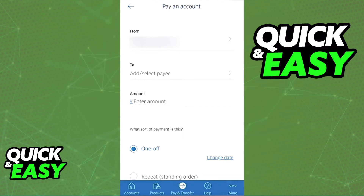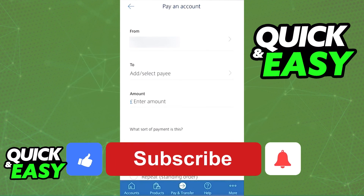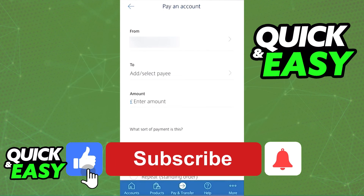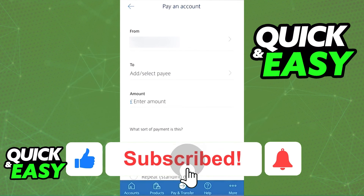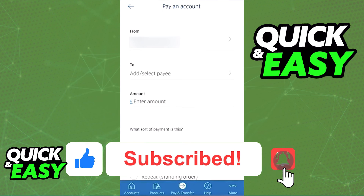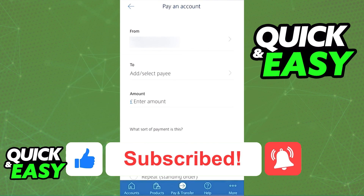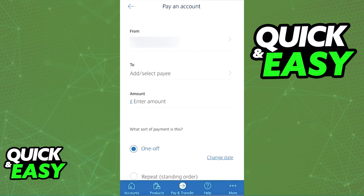I hope I was able to help you on how to add a payee on the Barclays app. If this video helped you, please be sure to leave a like and subscribe for more quick and easy tips. Thank you for watching.